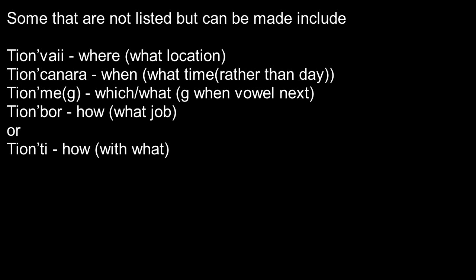We learned in the last video that you'd say Mev arti gar, what's new with you. But Tion'me means that what, like what is new with you, or which things are new.